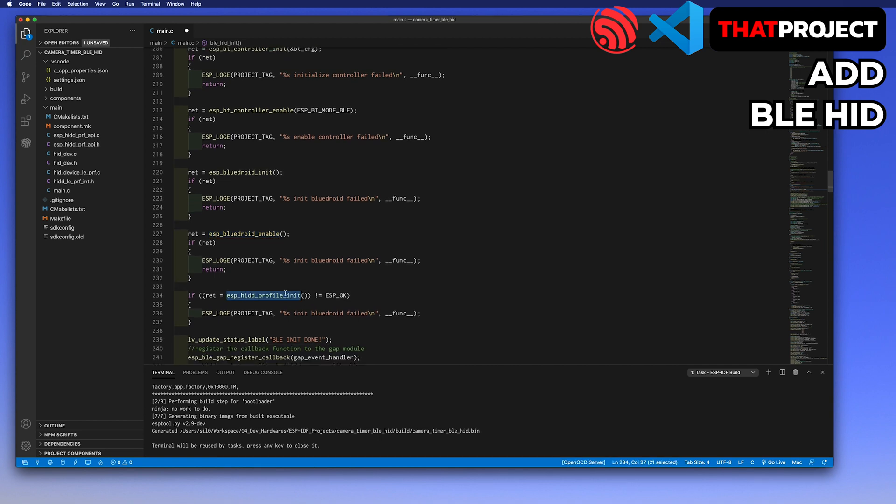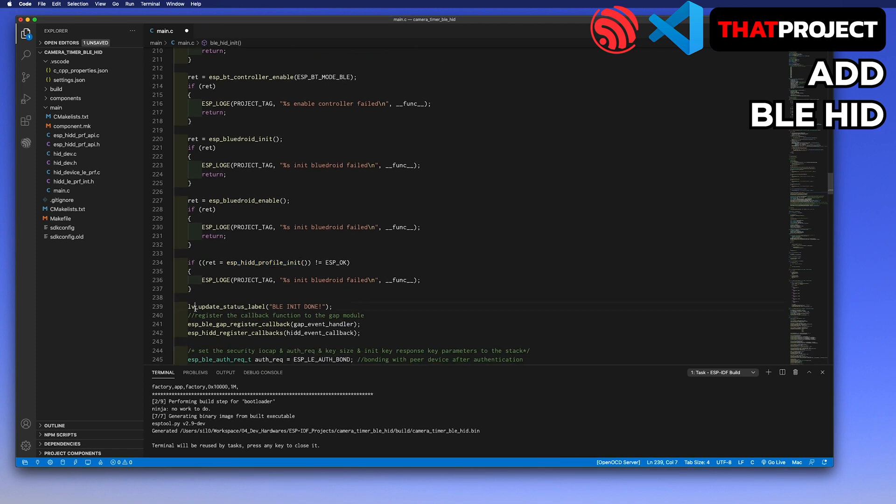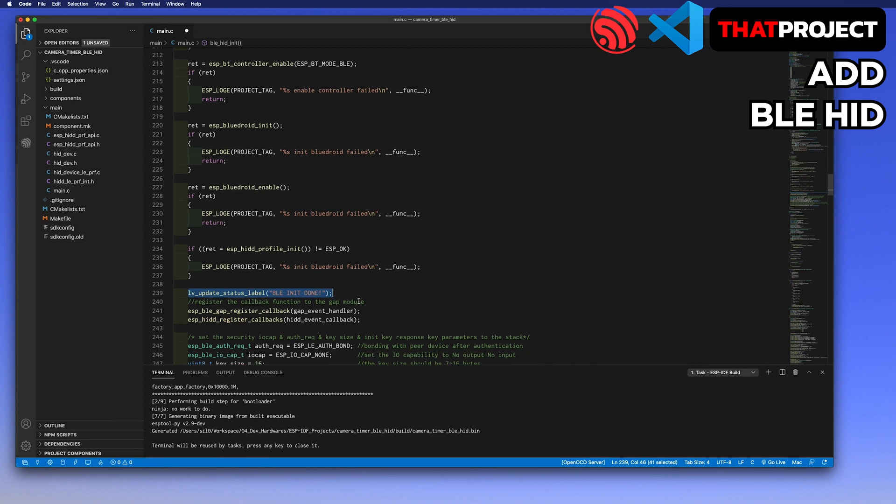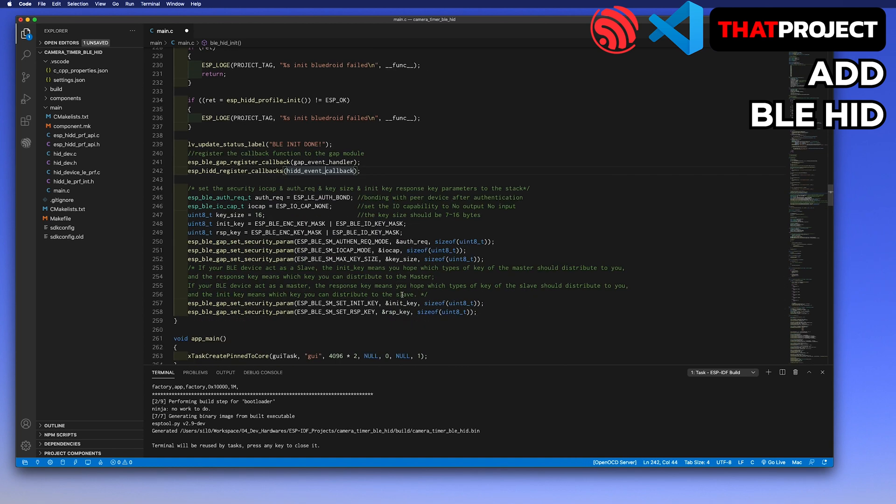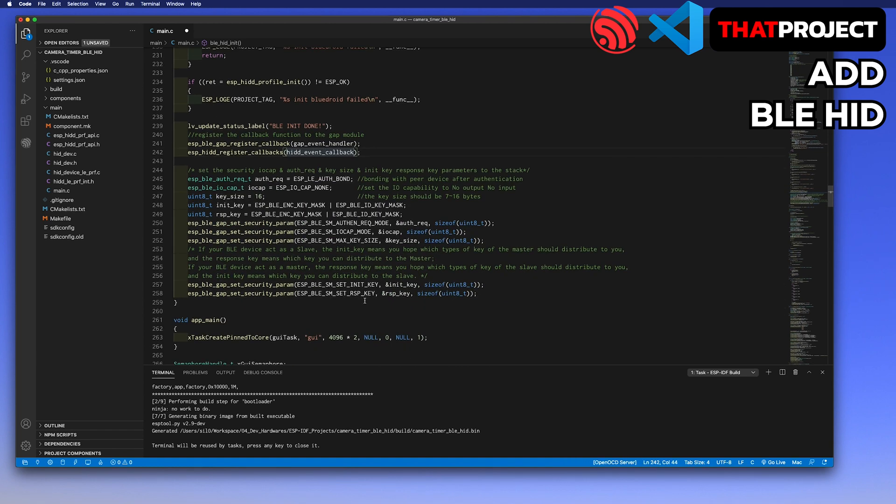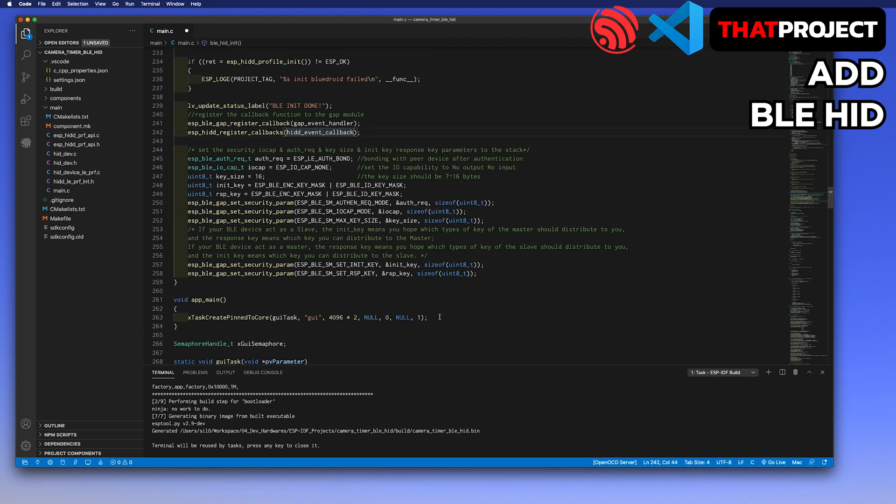To use BLE as HID, you need to initialize the HID profile. Here, I updated the status label with BLE init done. And then, registered two callback functions which are already added. Finally, the ESP32 requires a series of security parameters to define how the pairing request and response are going to be built. This information is enough for the BLE stack to perform the pairing process, including pairing confirmation and key generation. The procedure is invisible to the user and executed automatically by the stack. Add this BLE HID init function in the main. We are ready to use BLE.